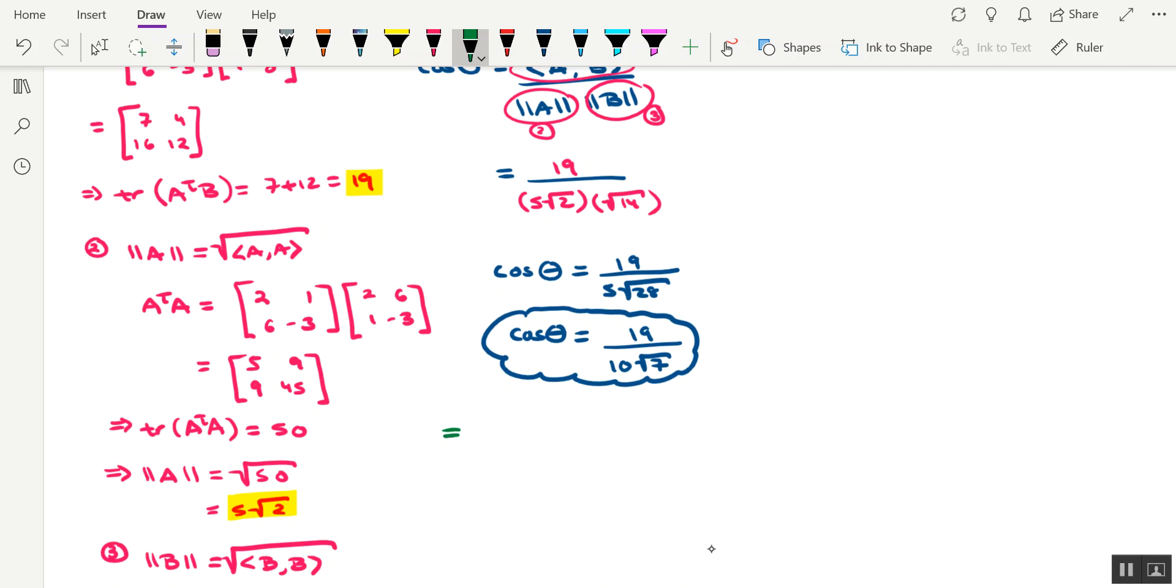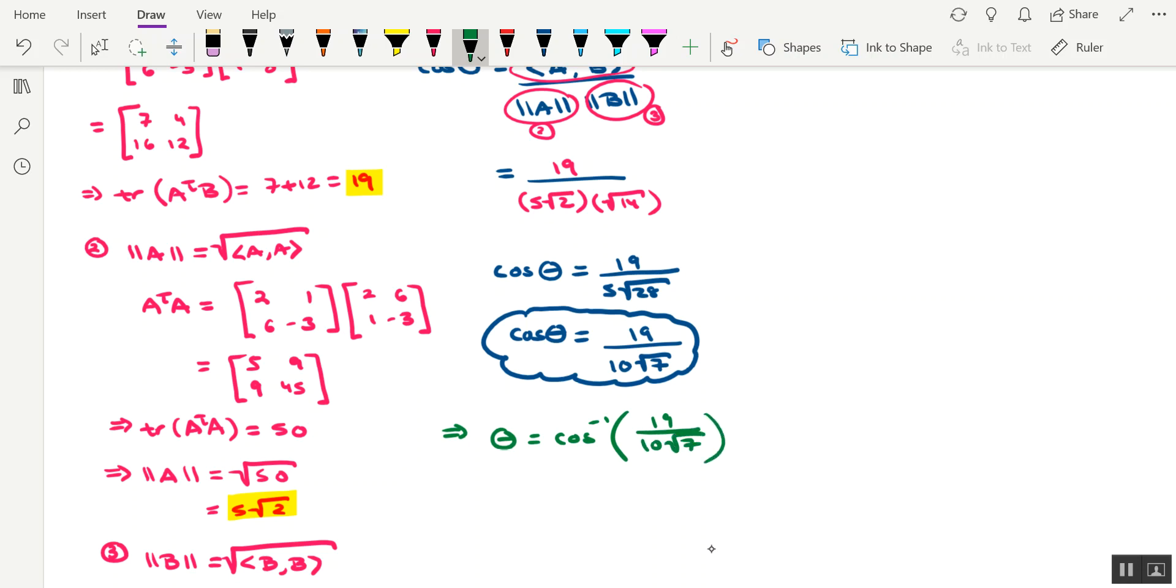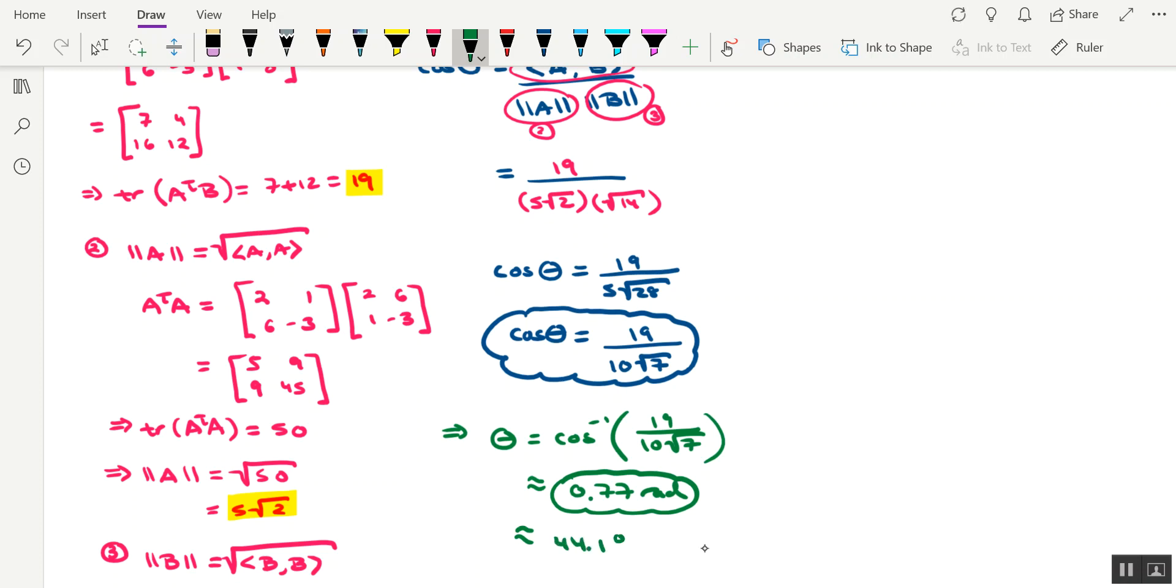This would imply that the angle is equal to cosine inverse of 19 over 10 times the square root of 7, which works out to roughly 0.77 radians. Which in terms of degrees would be roughly 14.1 degrees.